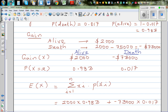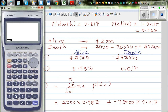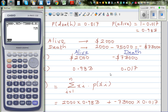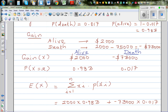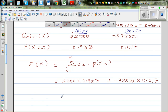Using the calculator: 2000 times 0.983 plus minus 73,000 times 0.017. The expected gain is $725.